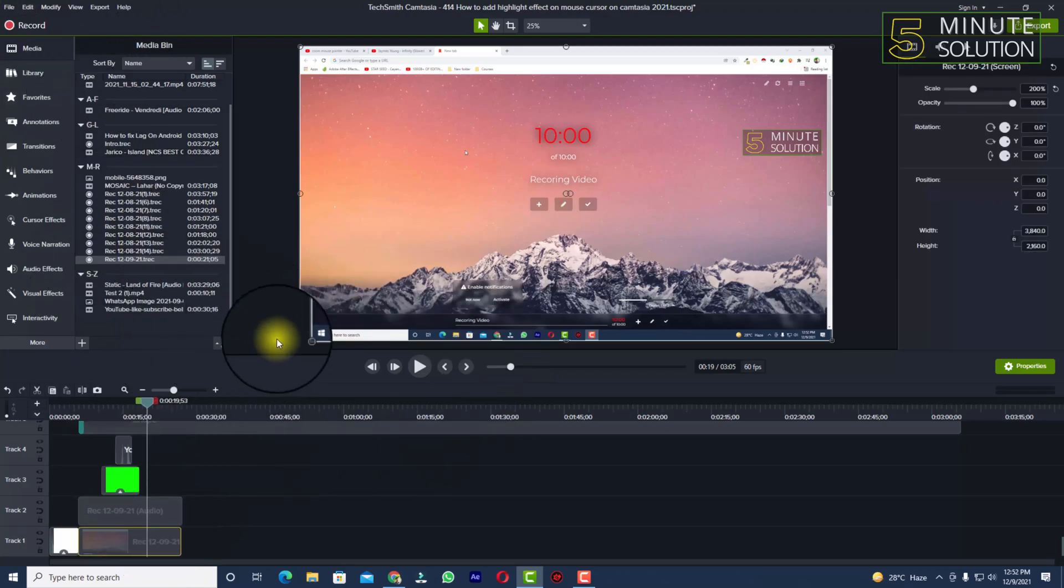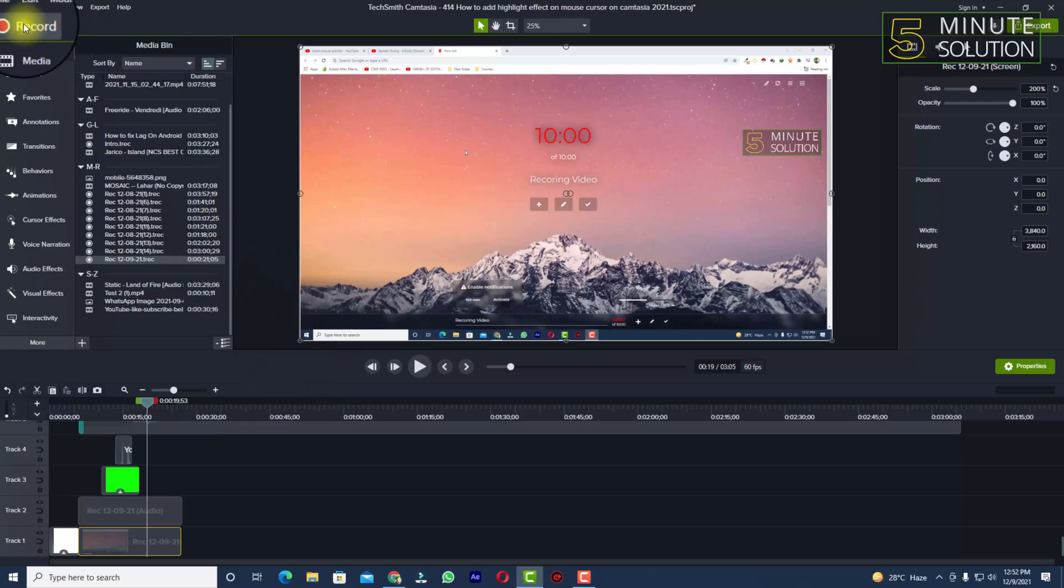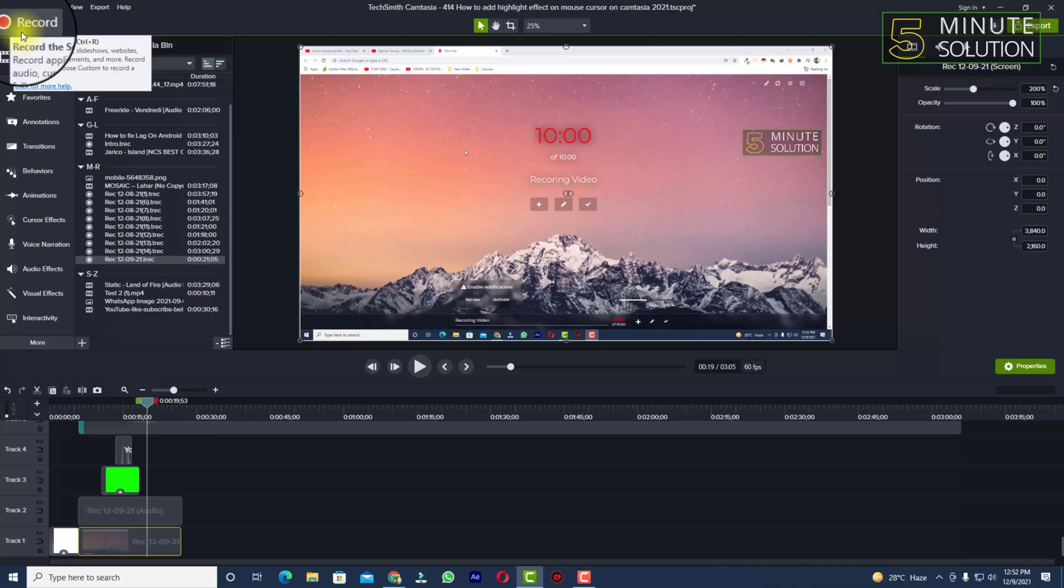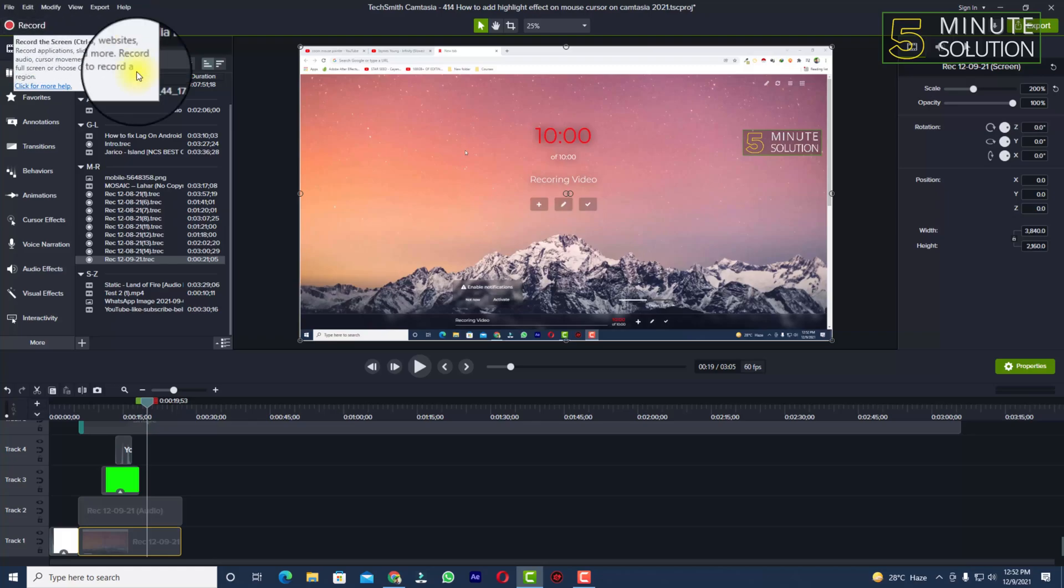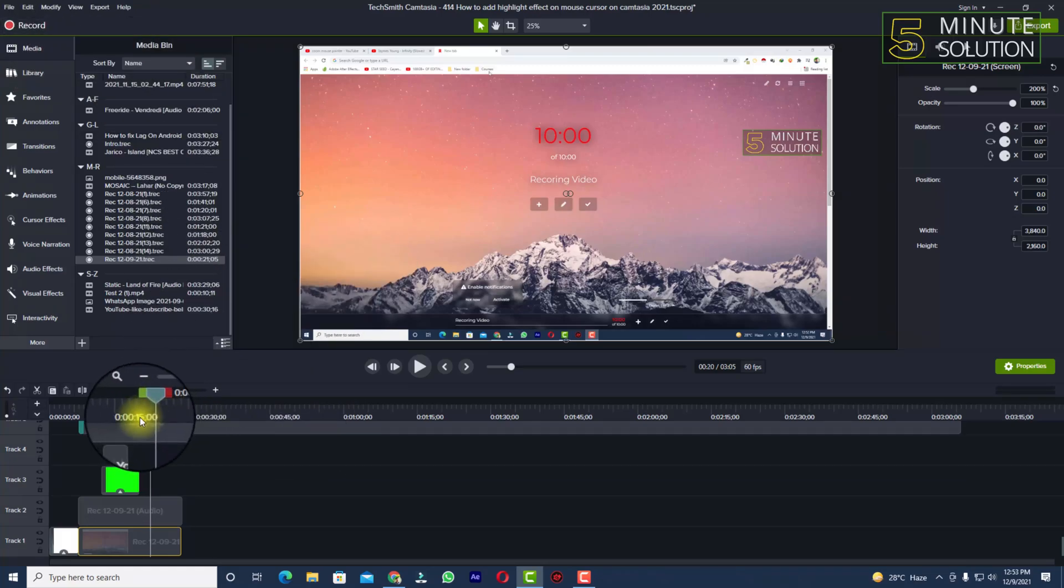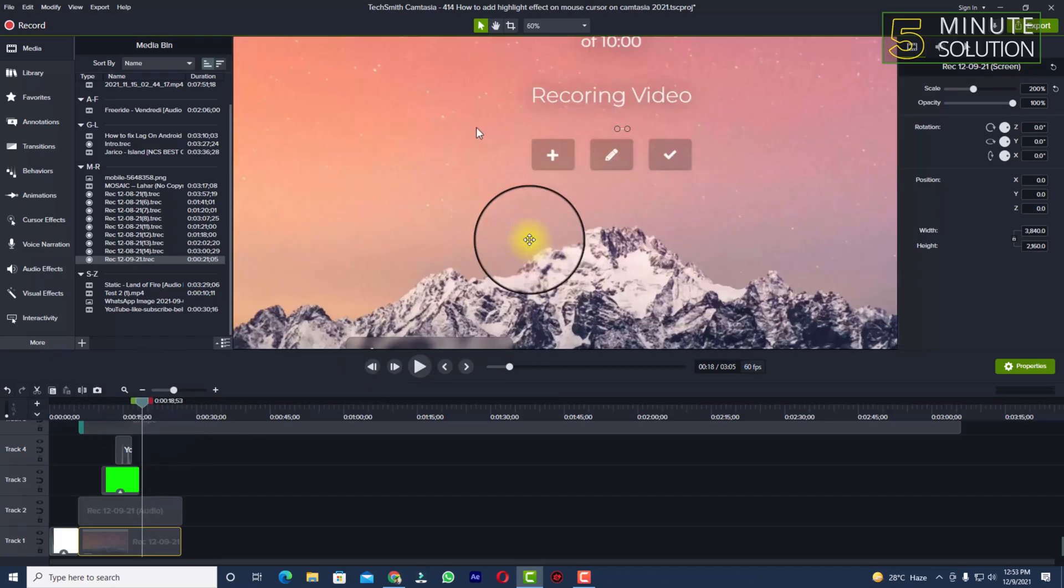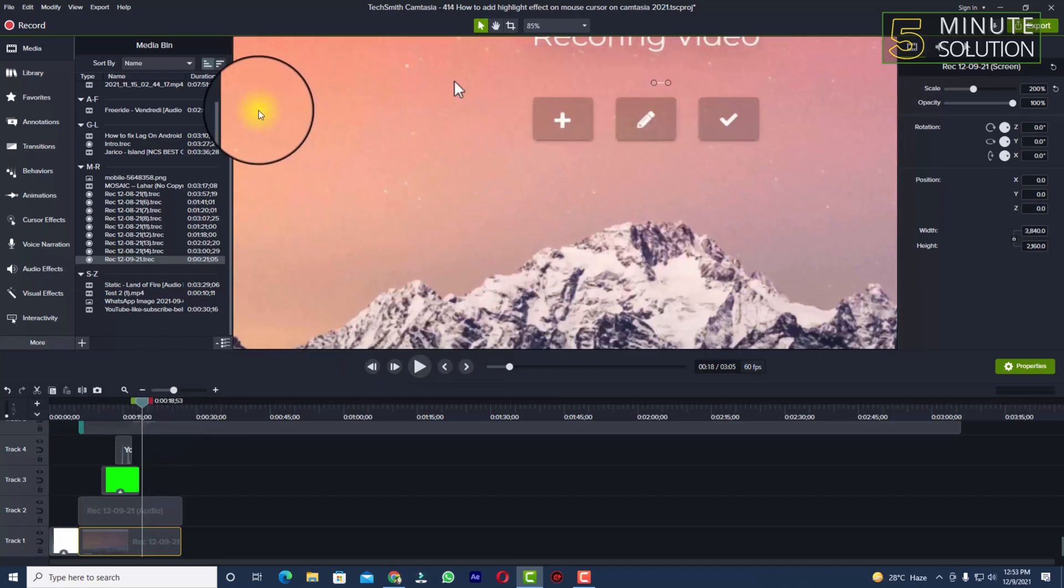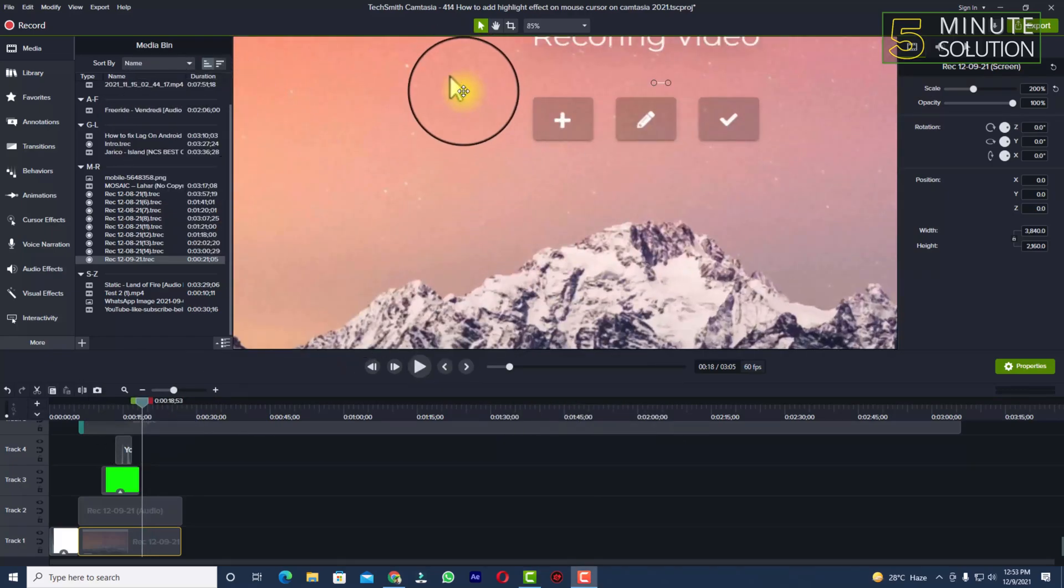You can see the record option here. If you have recorded some video or any kind of clip using this, you can just apply this effect into it. Right now you can see the mouse cursor.